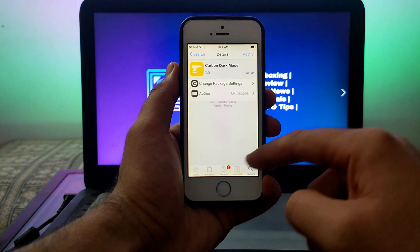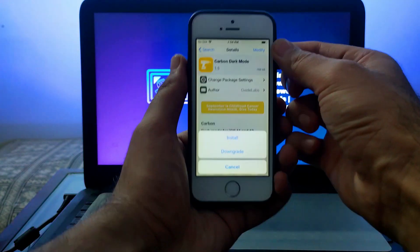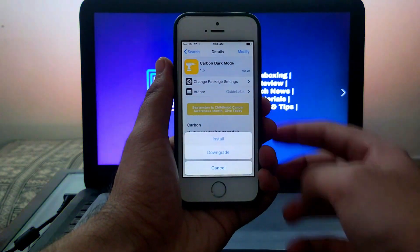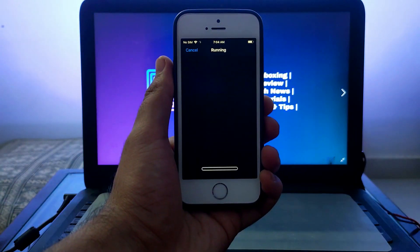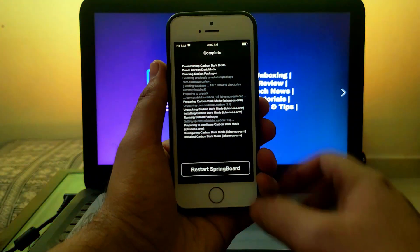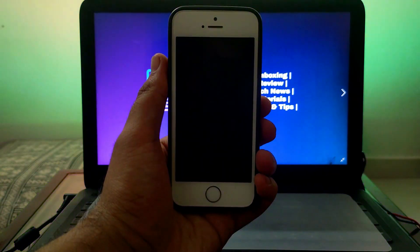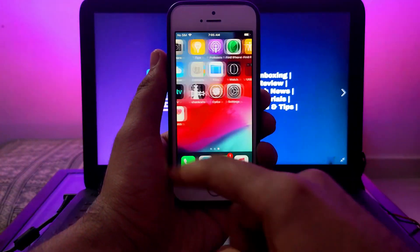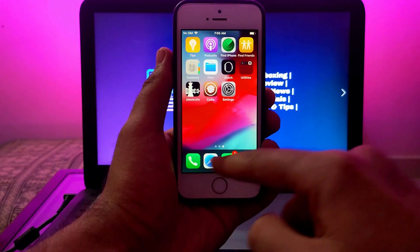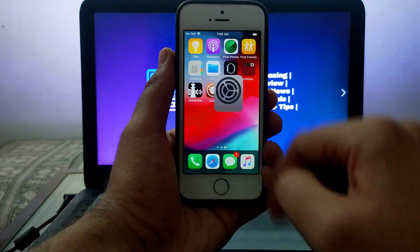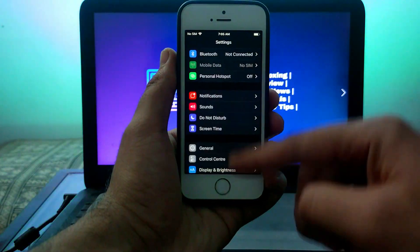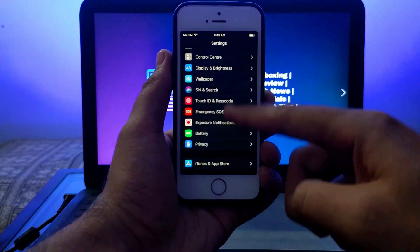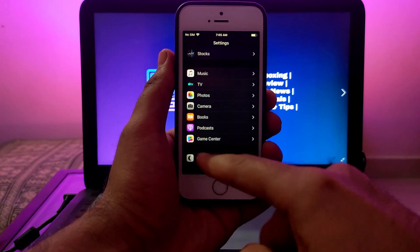Now simply install it. After the respring you'll see your bottom bar is completely changed into dark mode style. I already installed this tweak previously, that's why my settings are already in dark mode. To enable it, go to the Carbon tweak and enable it from there.